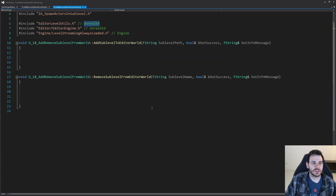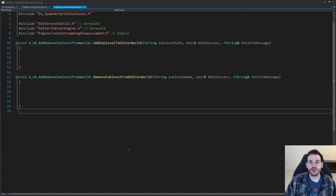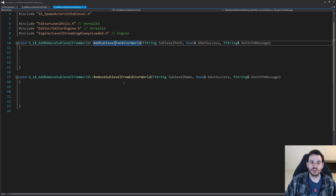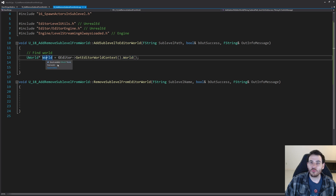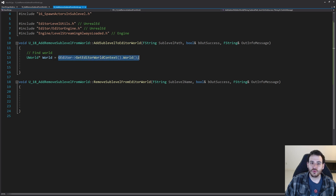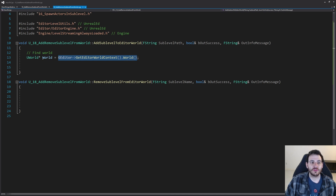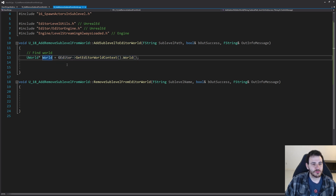Now it's time to focus on the functions — they are going to be super easy. First, to add a sublevel to the editor world, we have to first get the editor world. I'm asking the editor to give me its context and fetch the world from there, so I have the world in which I want to add my level. That world you can set the way you want — in my case I'm using the editor world currently open, but you can also load a world asset. As long as you have a way to find a world, it's going to work.